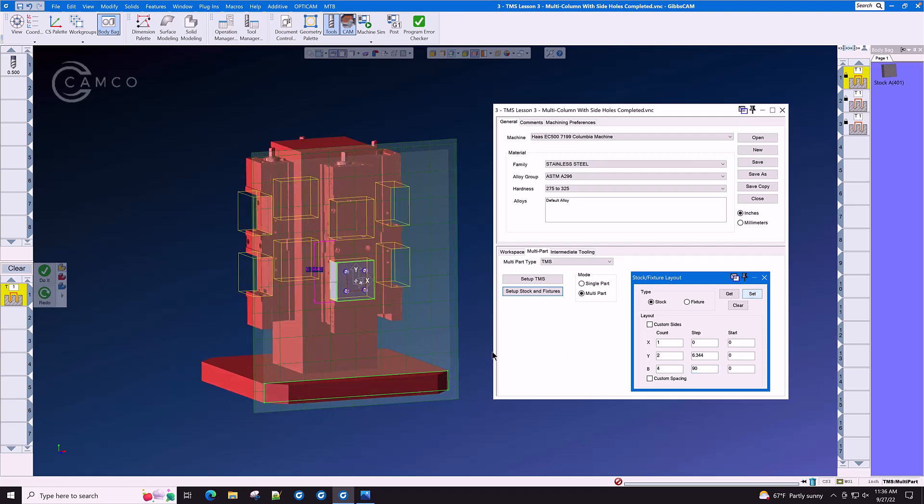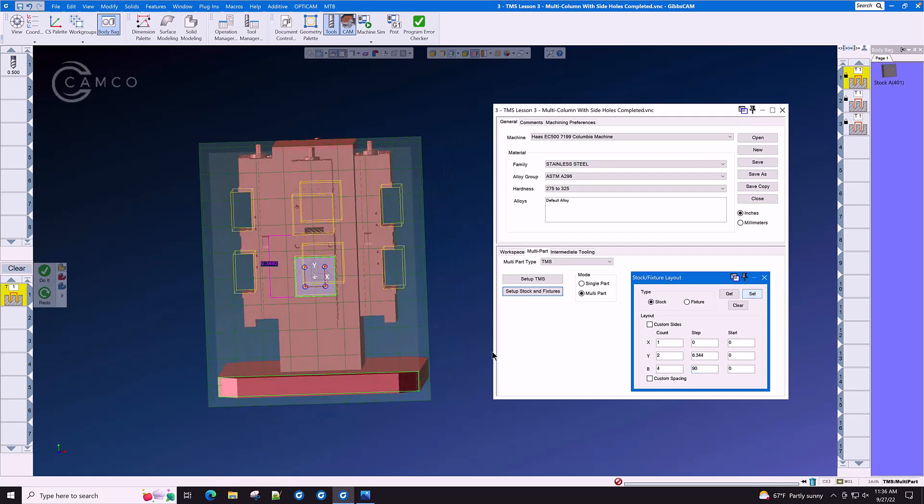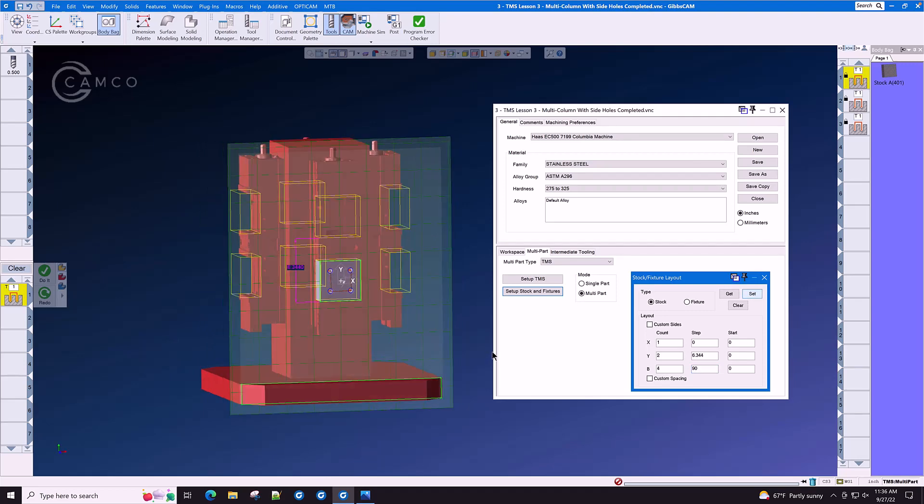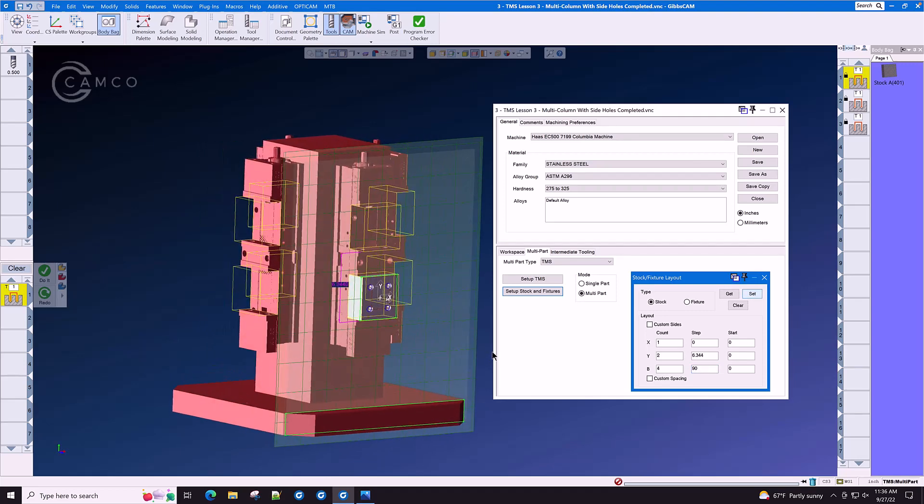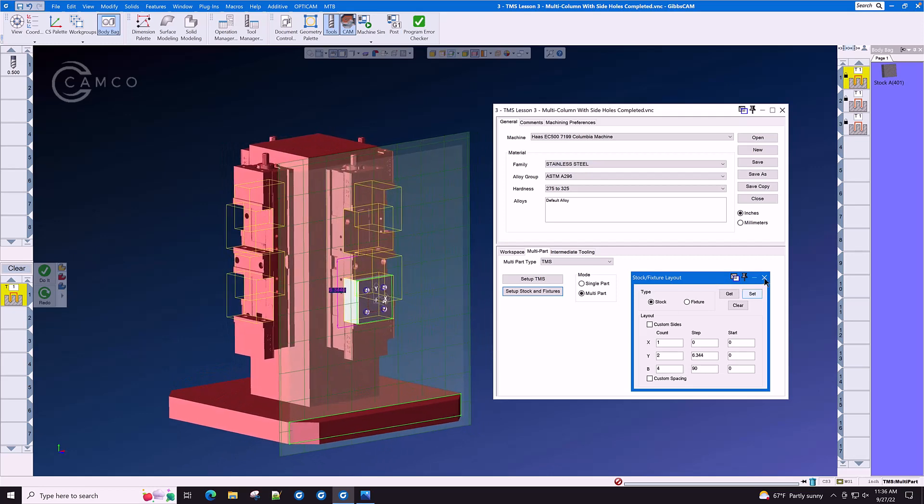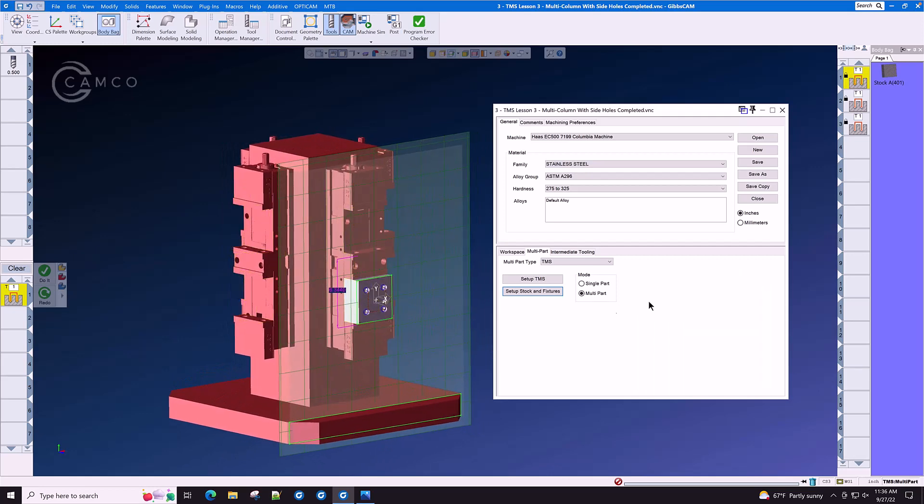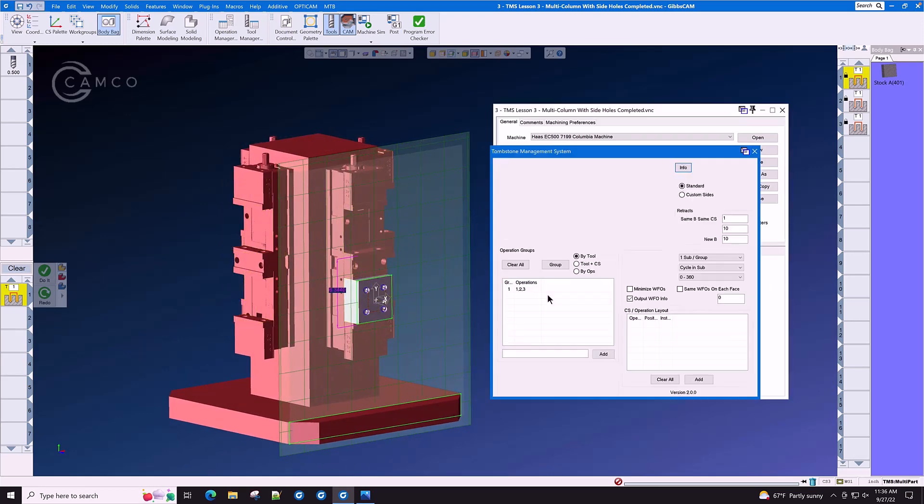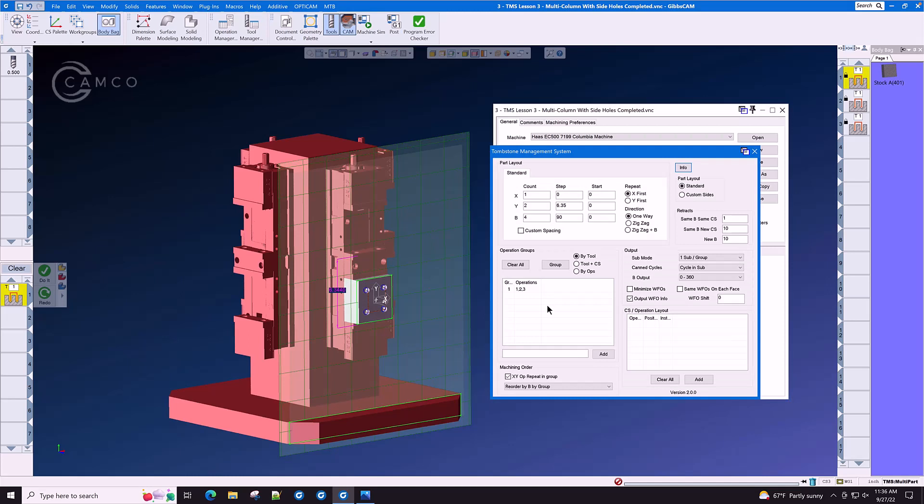The tombstone is now fully populated with parts and stock. The only thing left to do is to go to the setup TMS menu and use the same parameter 6.344, X count of 1, Y count of 2.